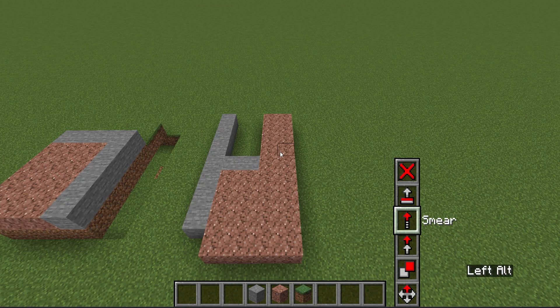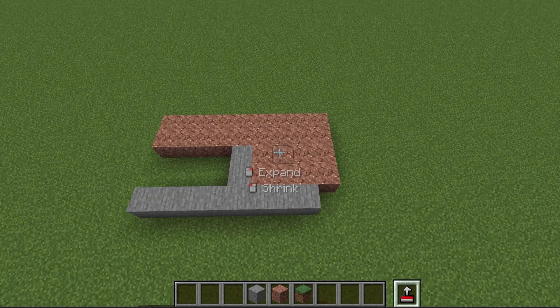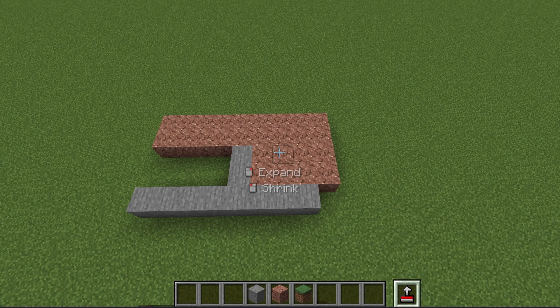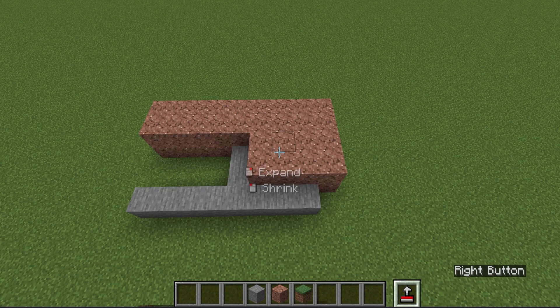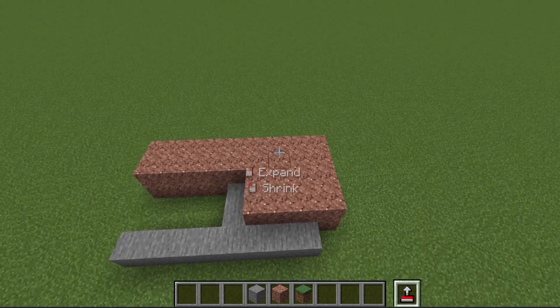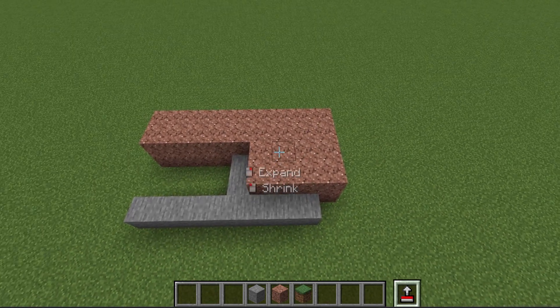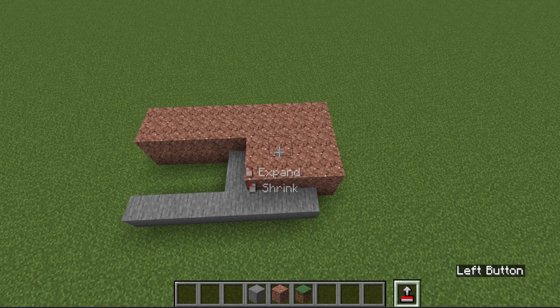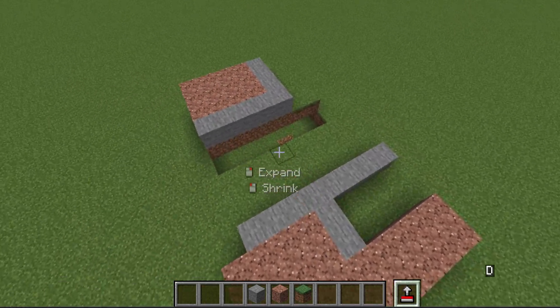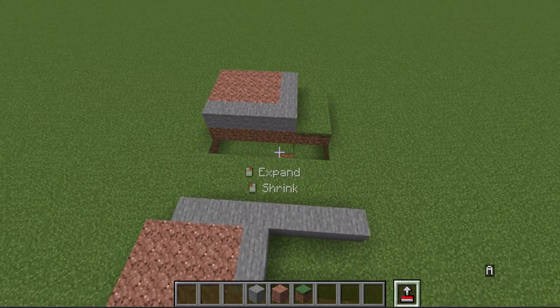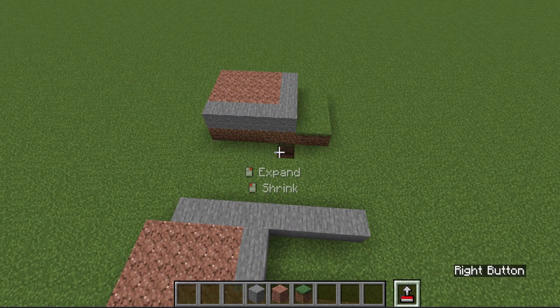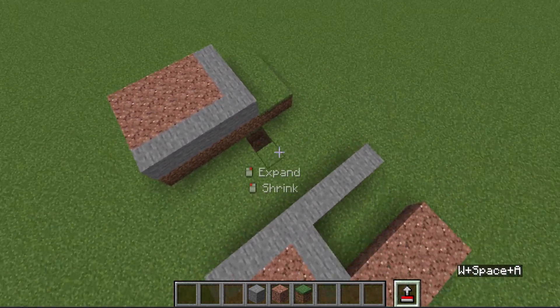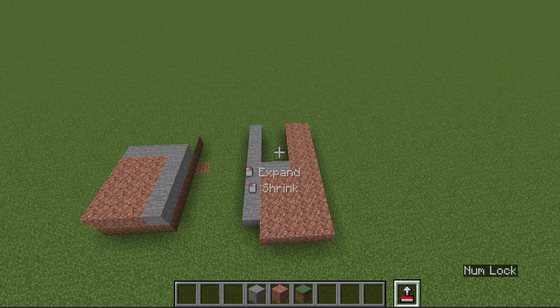Moving on to the Extrude tool. So I can expand by clicking the right mouse button, or I can shrink the area where this block exists down by one. This makes it a great tool for filling holes like this one.